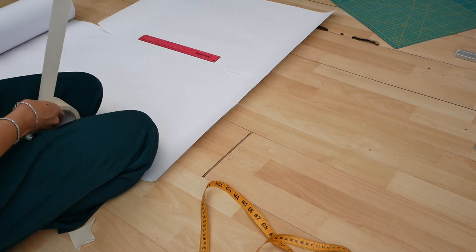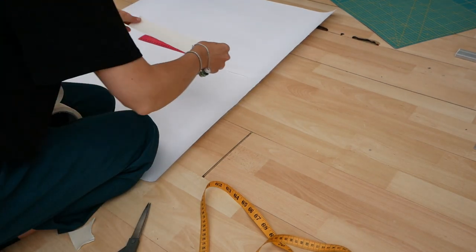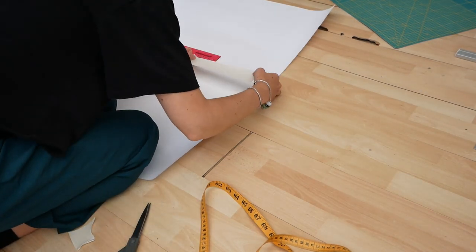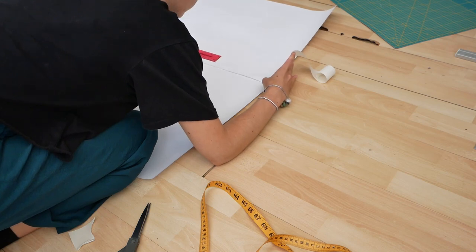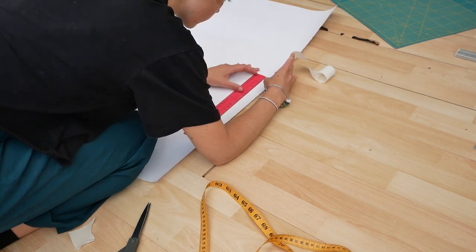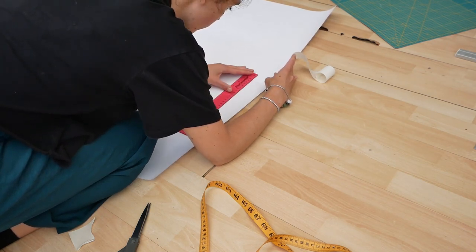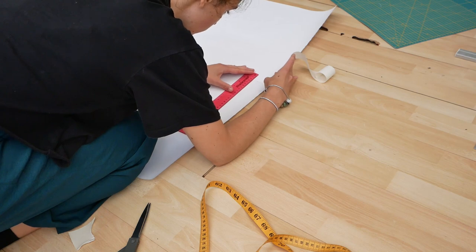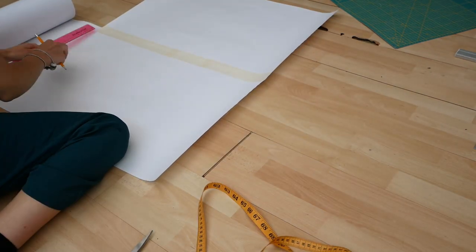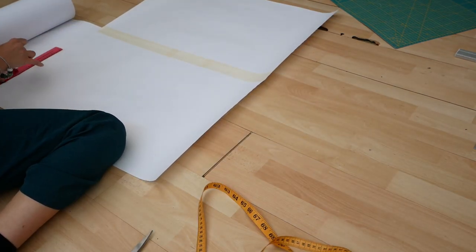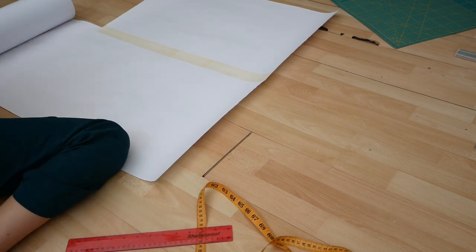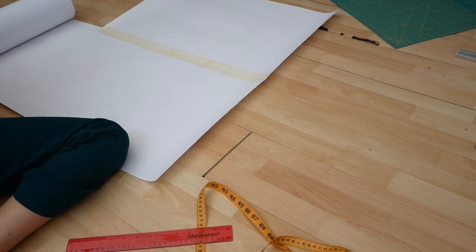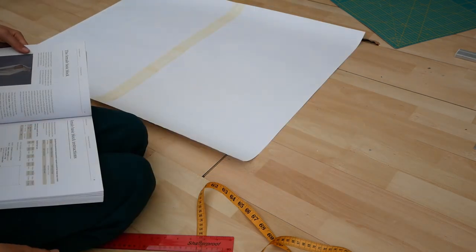So I didn't actually record myself taking my measurements for my female block, but just for some context the key measurements you need to work out are your bust, waist, hip, mid hip, waist to hip, neck, across the chest and back. And then you need to have a calculator as for many of these steps you'll need to be halving, quartering, making these measurements into thirds, fifths, you get the idea.